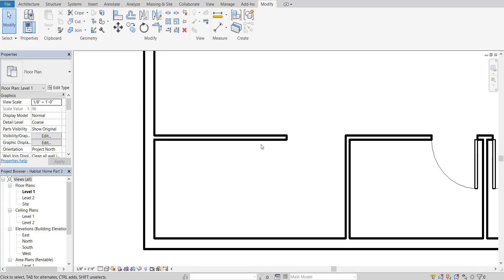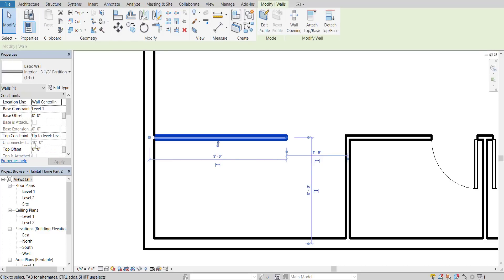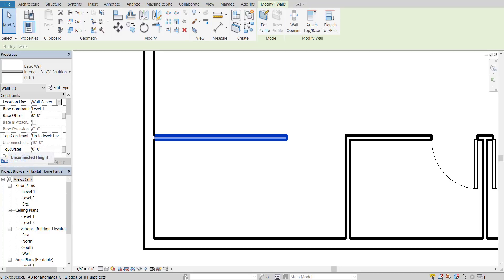However, we've got a problem. This wall is still at 10 feet, because all the walls in our house are set to 10 feet. I want to adjust it, but right now I can't adjust the unconnected height because it's kind of locked in there. So what we're going to do is put a top offset of negative six feet, which is going to push our wall down. I'm going to do it in the 3D view so you can get a better idea of what I'm talking about.